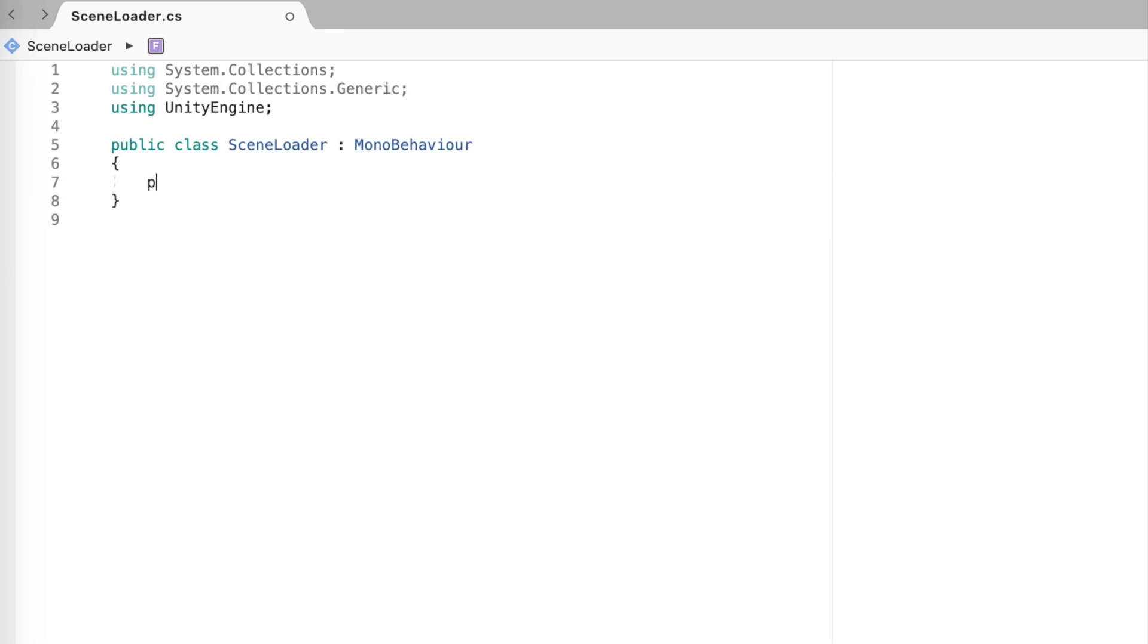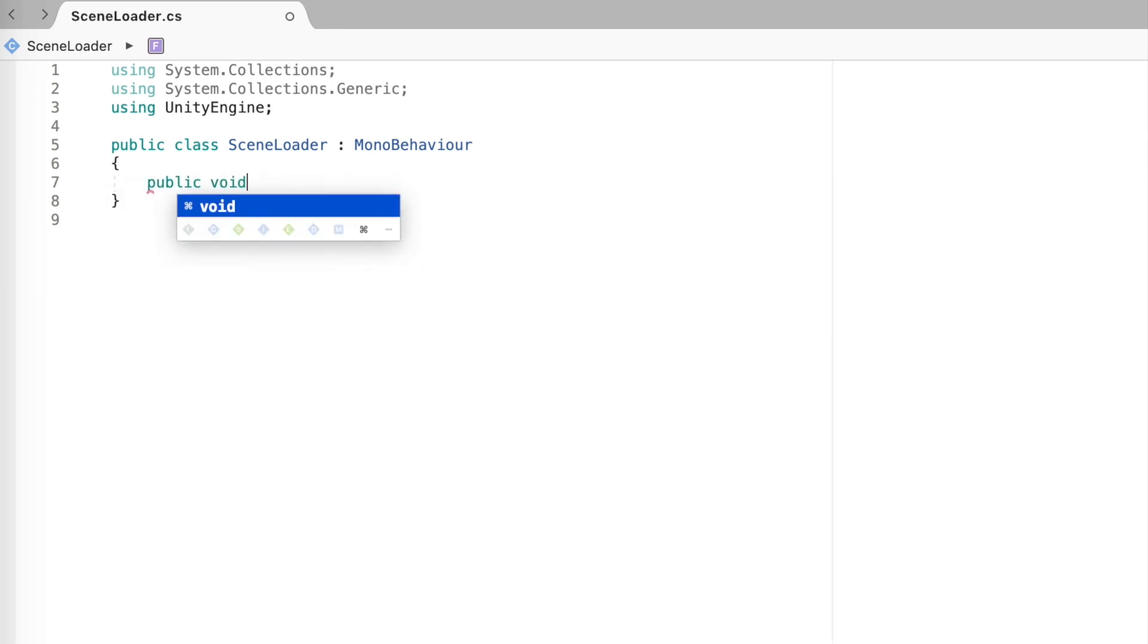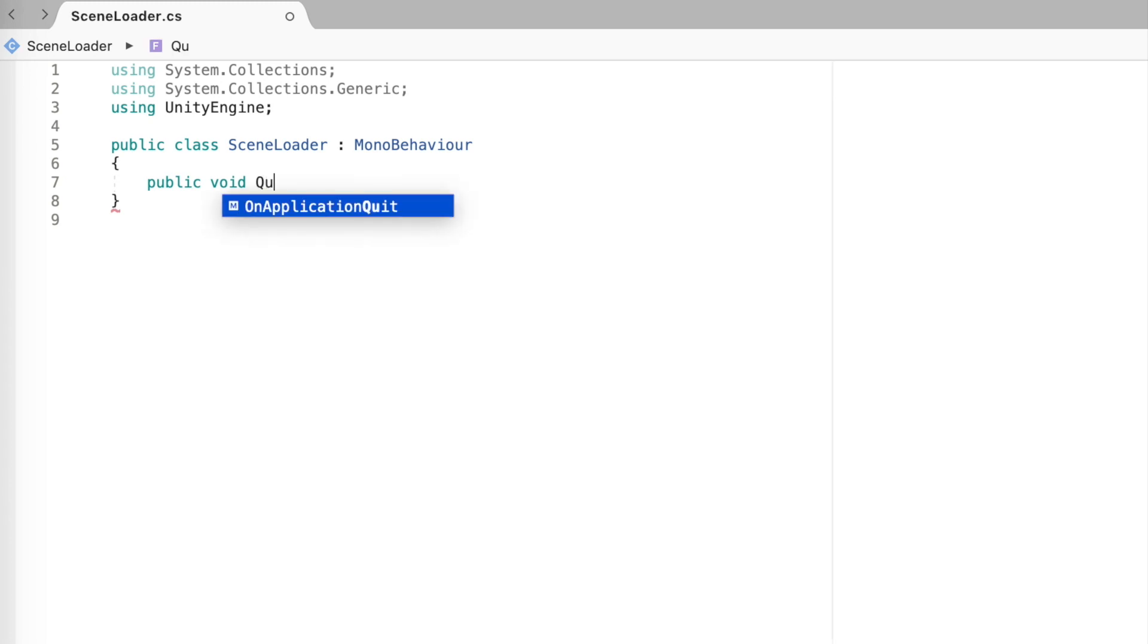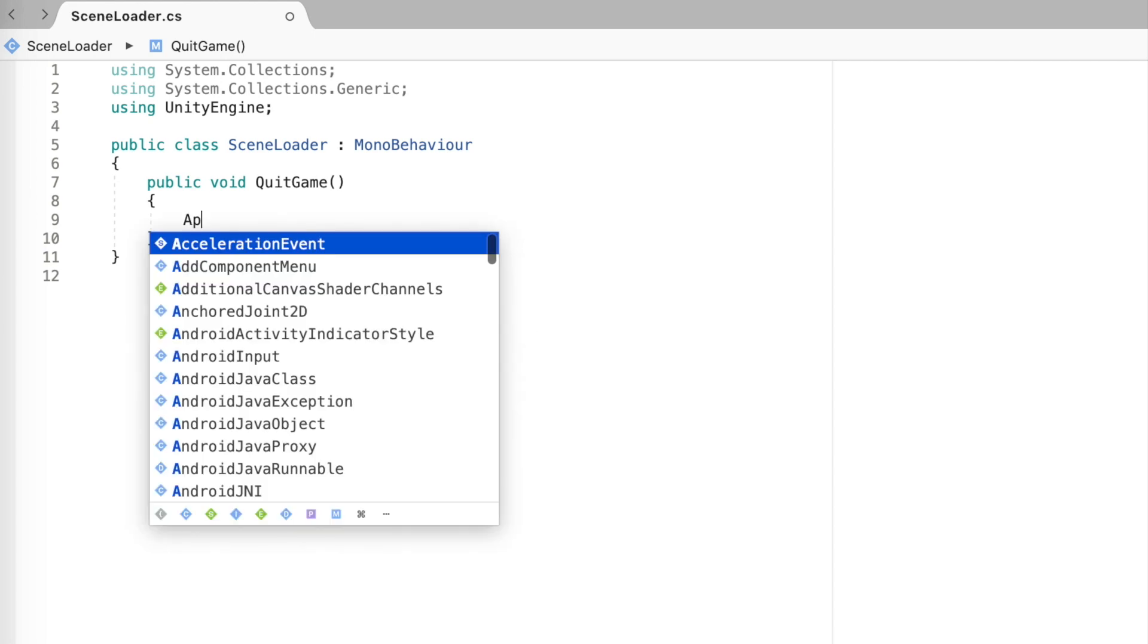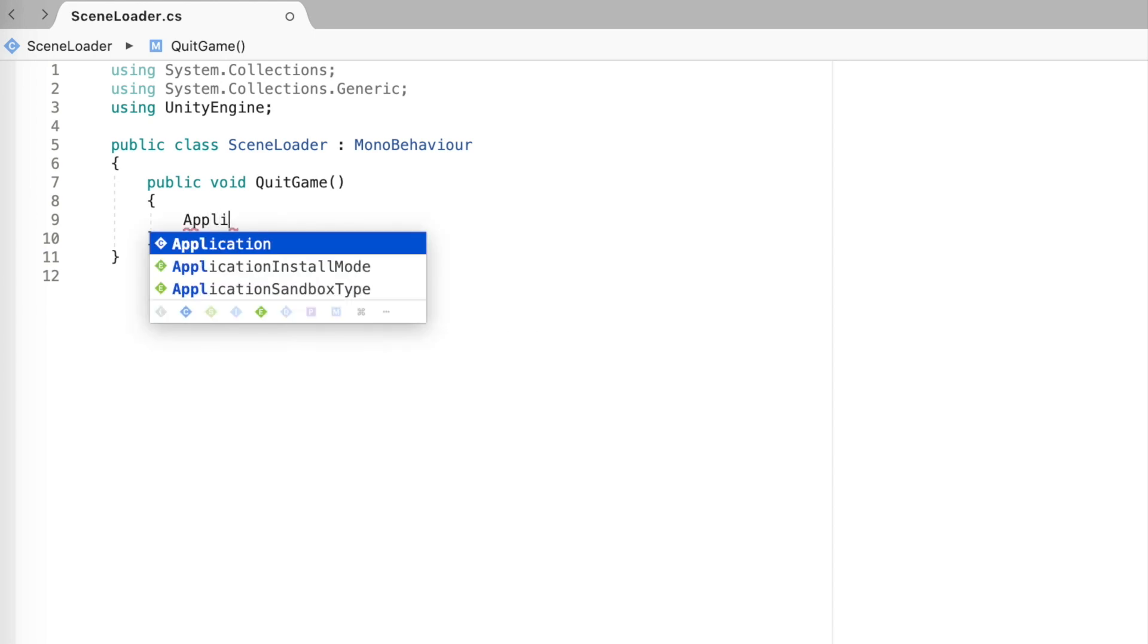And it's going to be a public void, public because we want the button to access it, and I'm just going to call it quit game. To quit game all you have to do is go Application.Quit and since that is a method we put parentheses there and that's it, that's literally it.